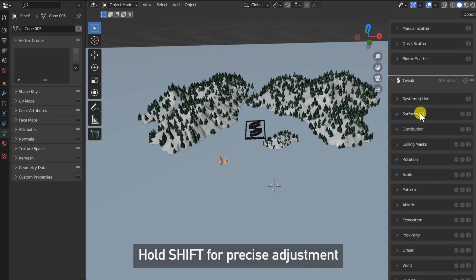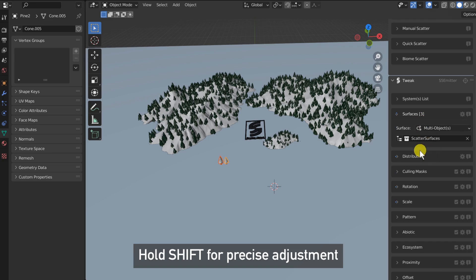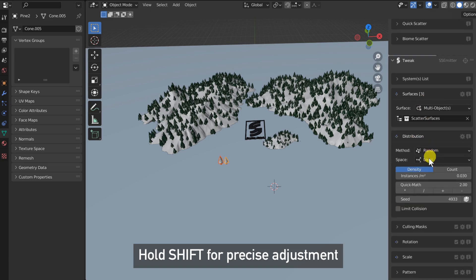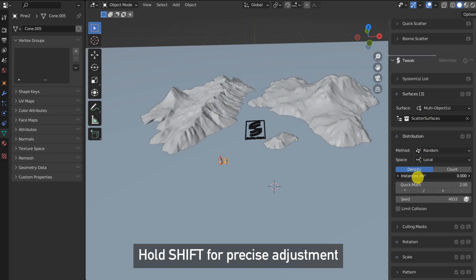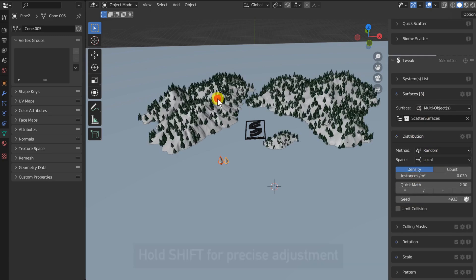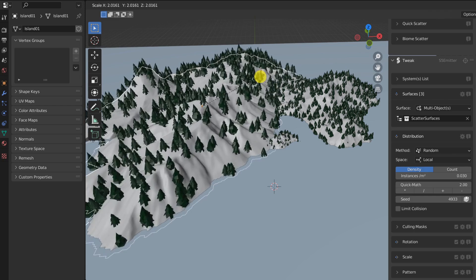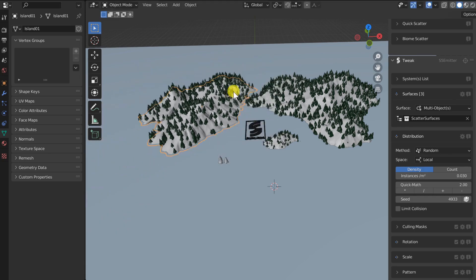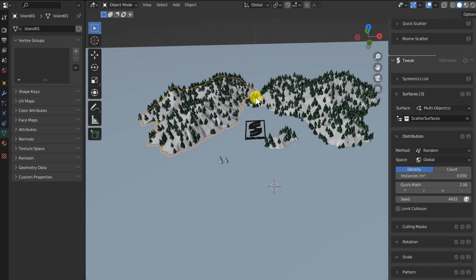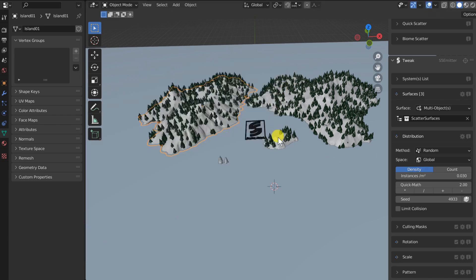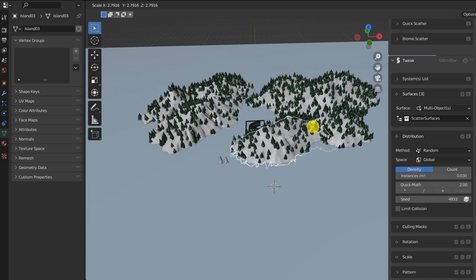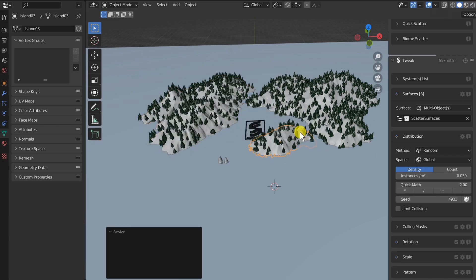I can adjust the density in the distribution subpanel. We can see that the density is stable per surface scale. And in our case, we will set the distribution space on global in order to evaluate the density in the world space.